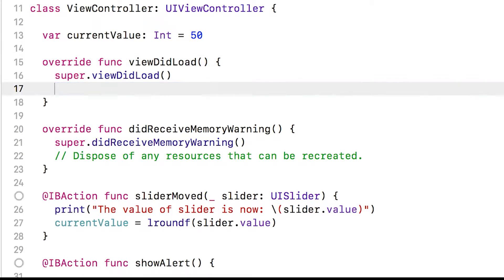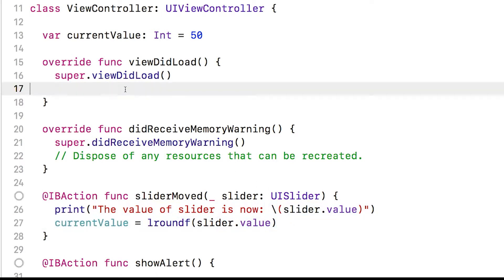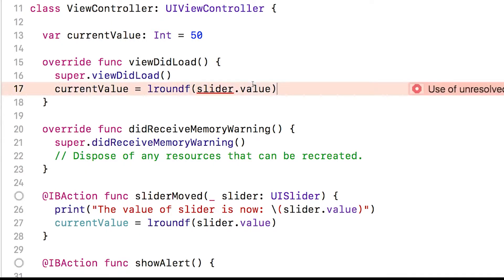I'll delete this comment here and try something. I'll take this line from slider move, taking the current value to the rounded slider value, and I'll paste it up to viewDidLoad. Now, if I try to build this, I get an error.